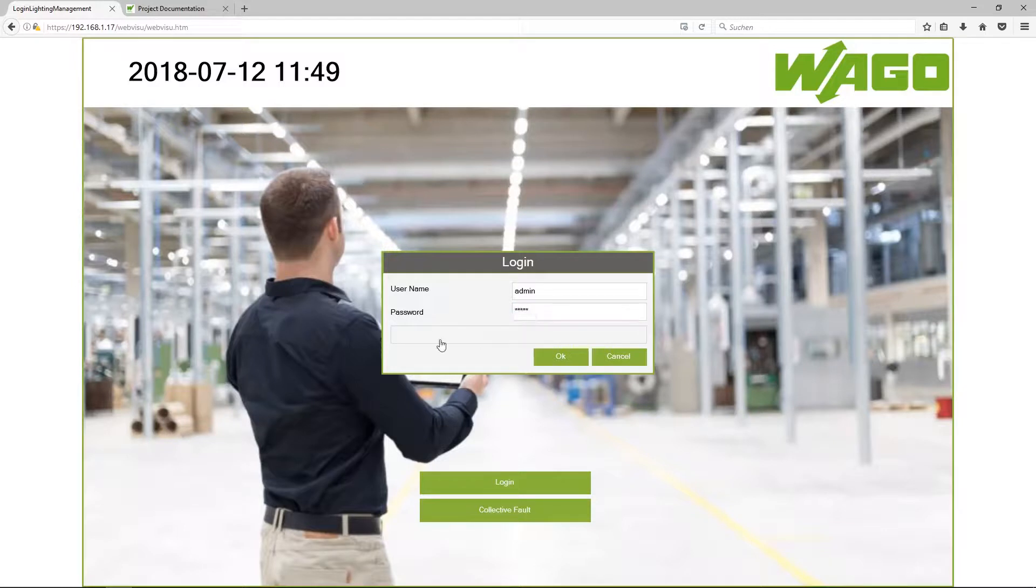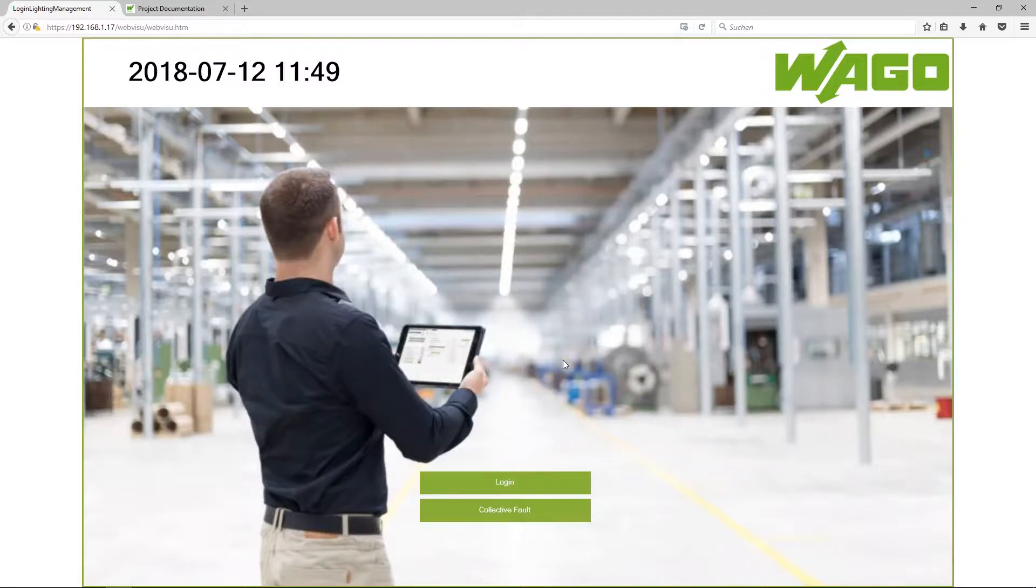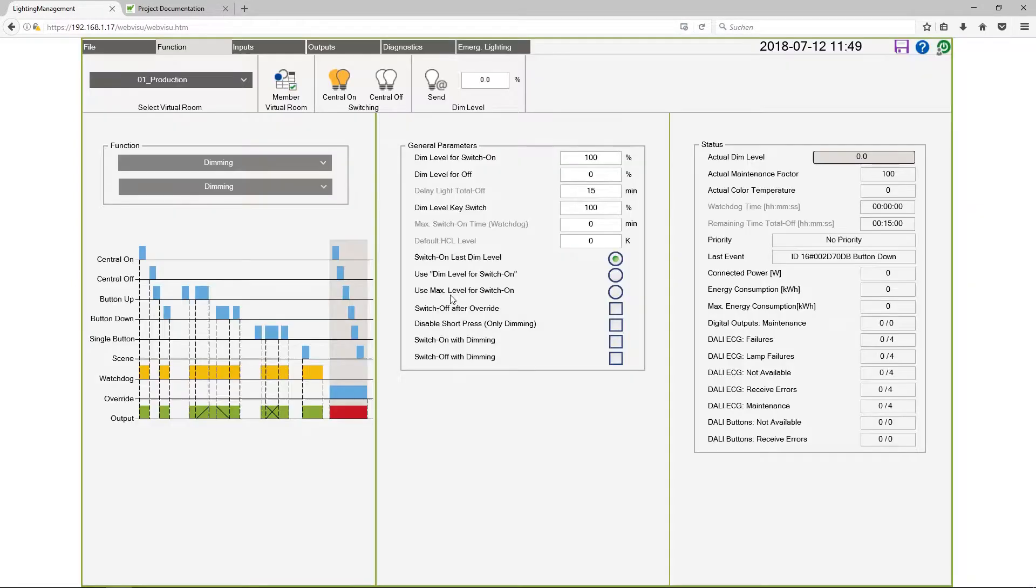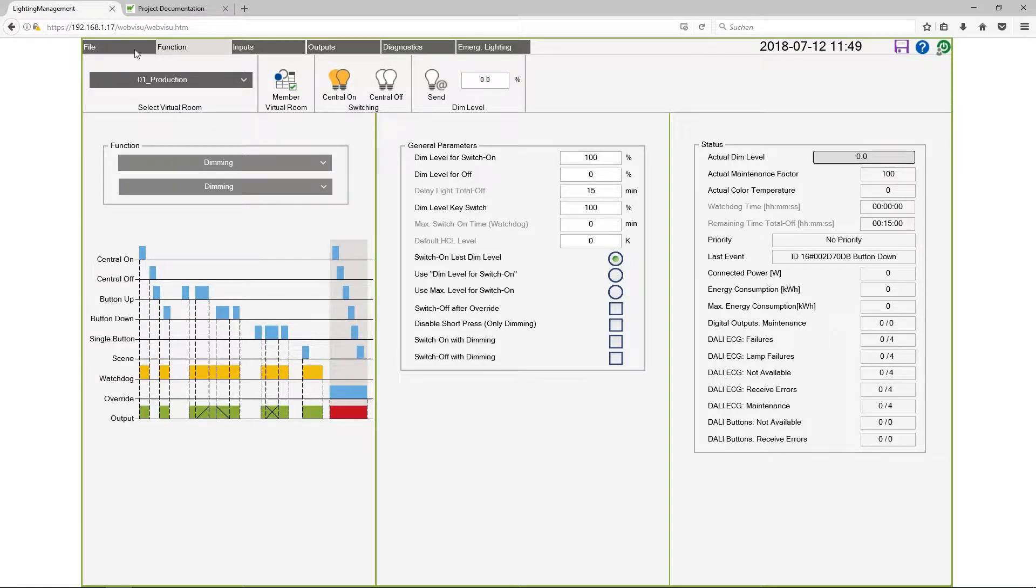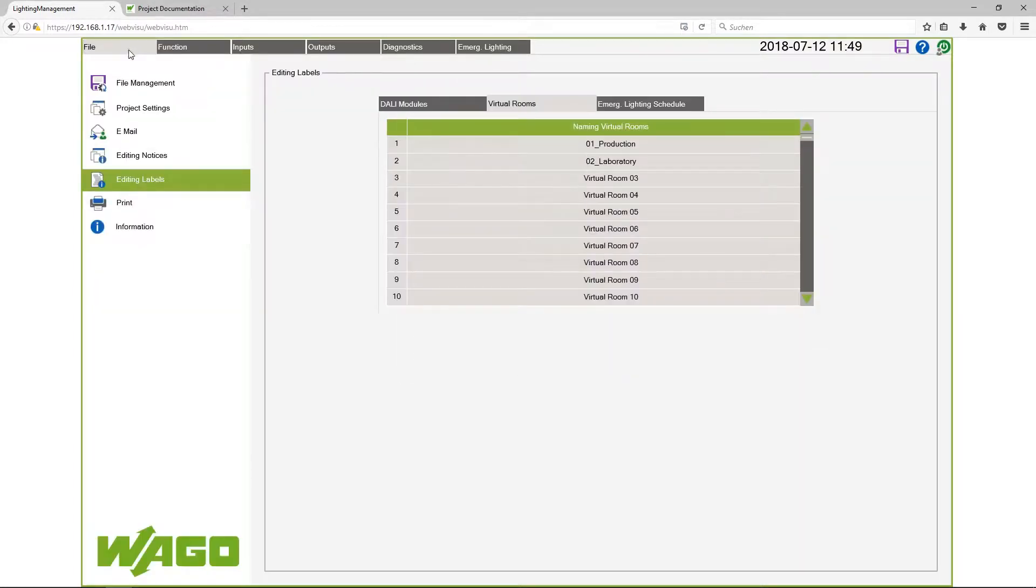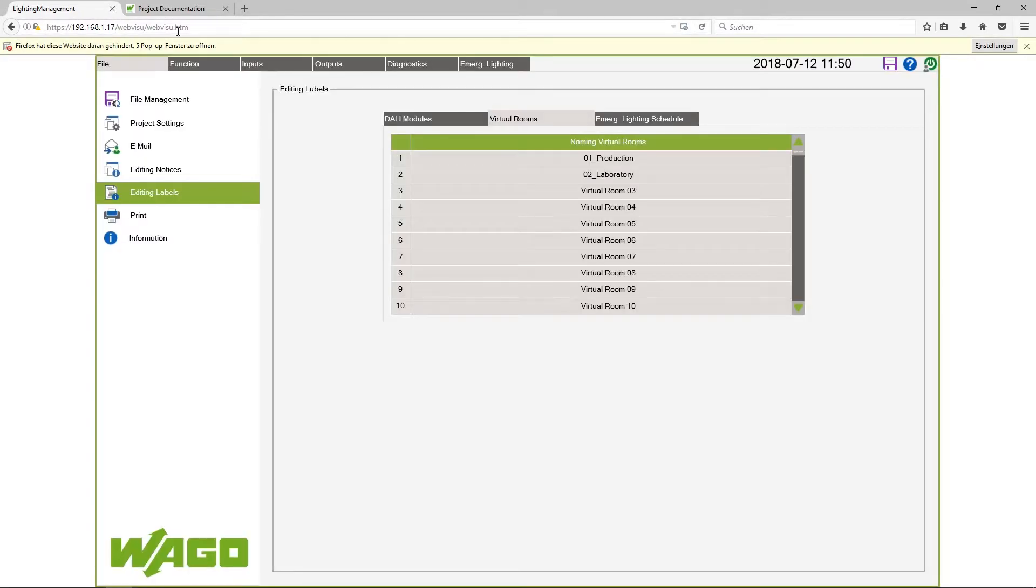The application starts in the view function but I want to switch to file and here you can find a printer icon. By clicking on print I see my browser blocks pop-ups but I can allow this pop-up.